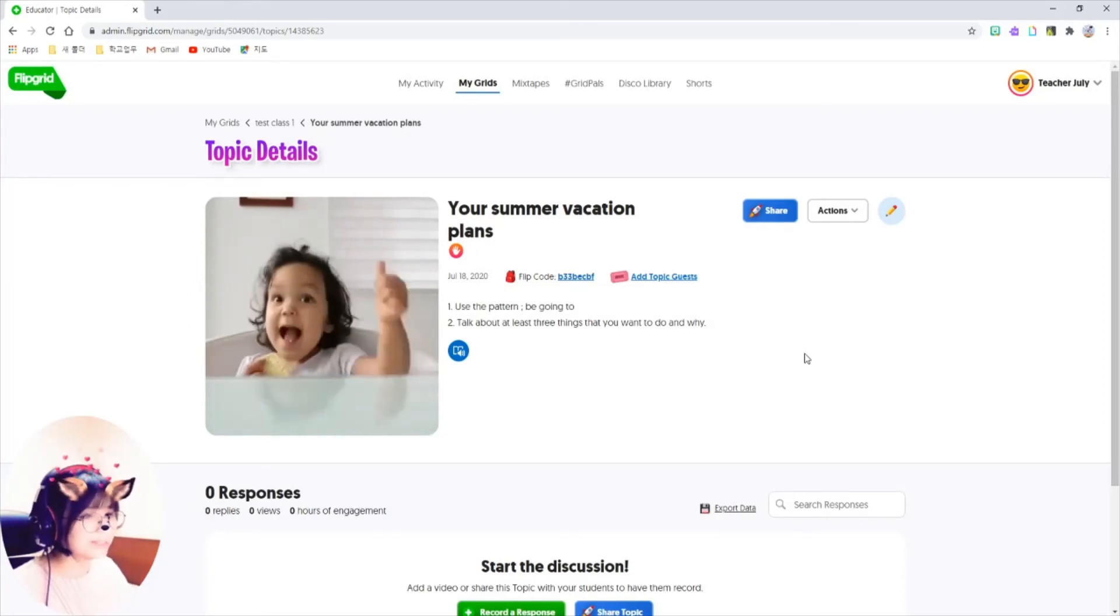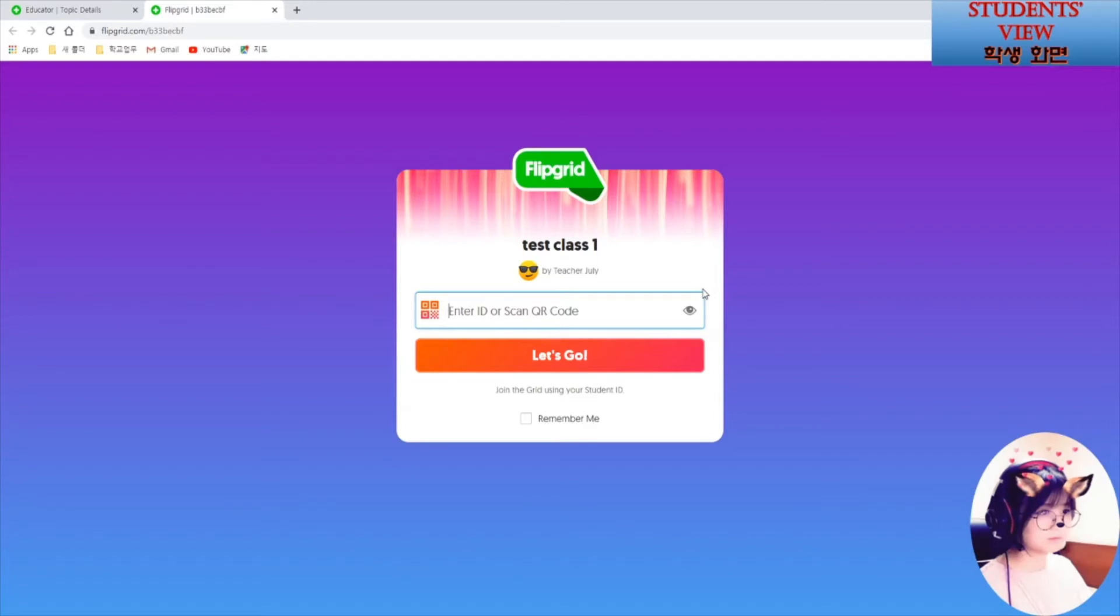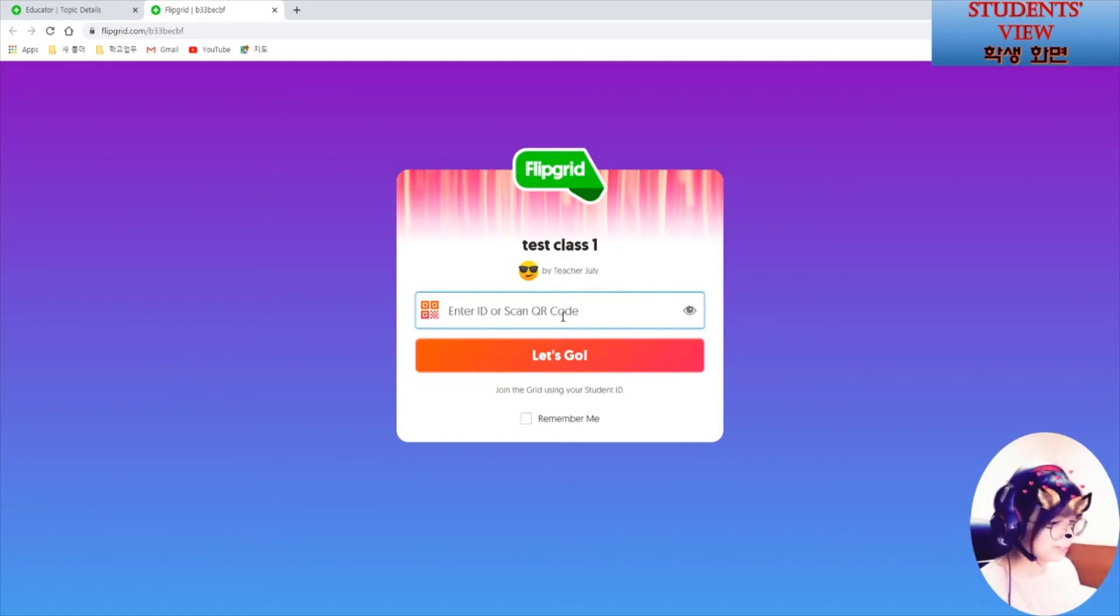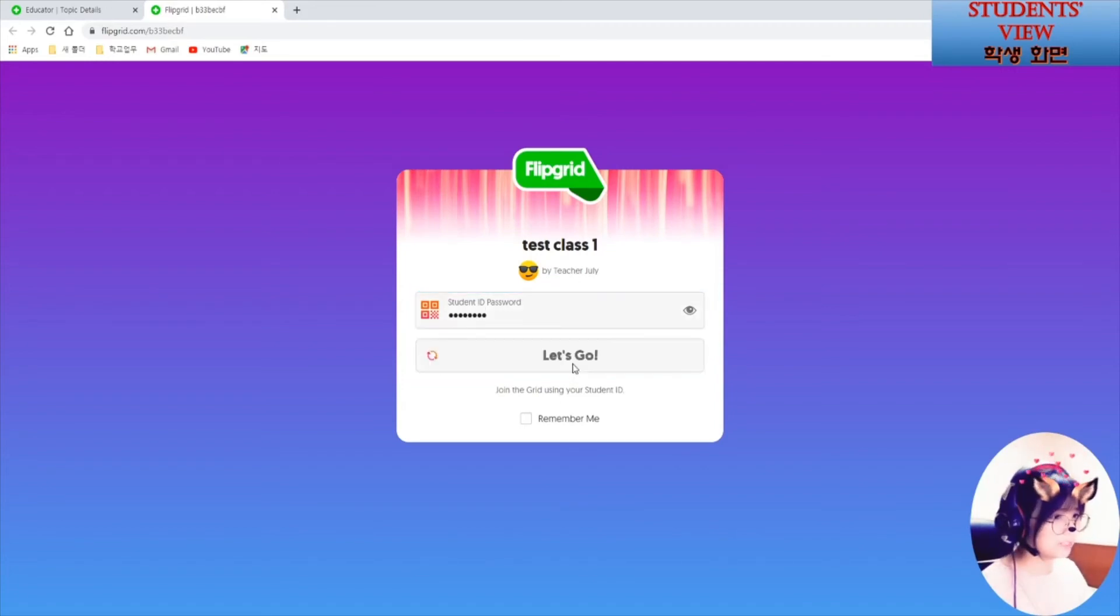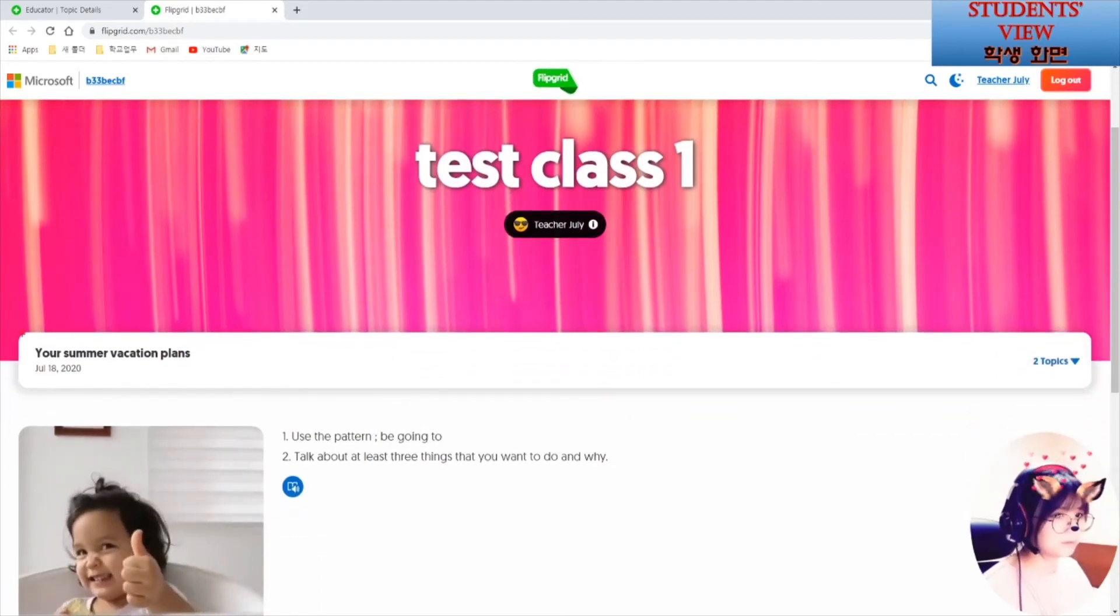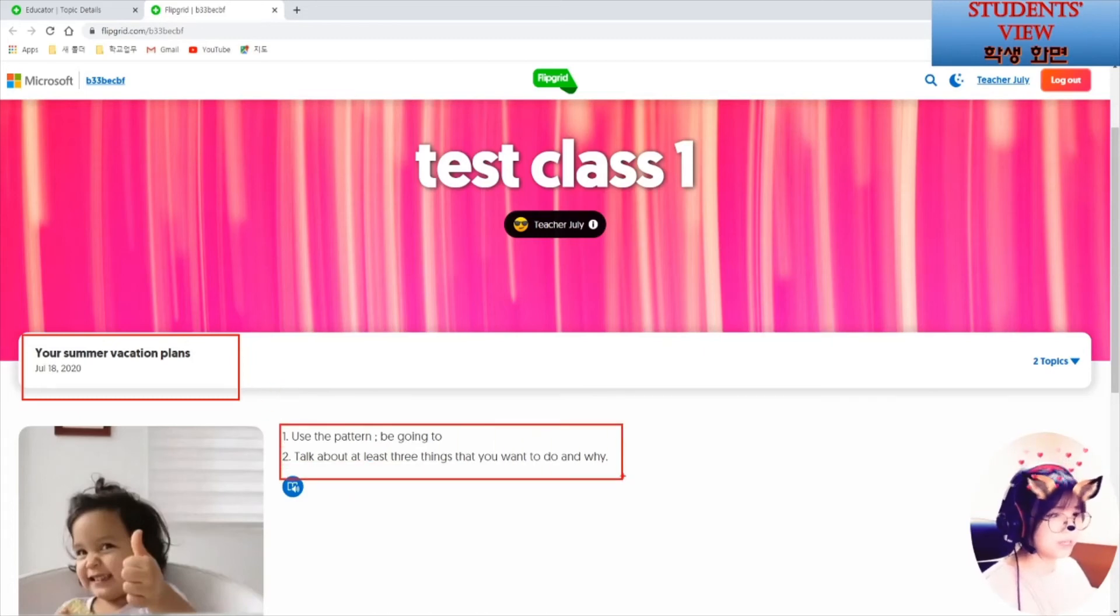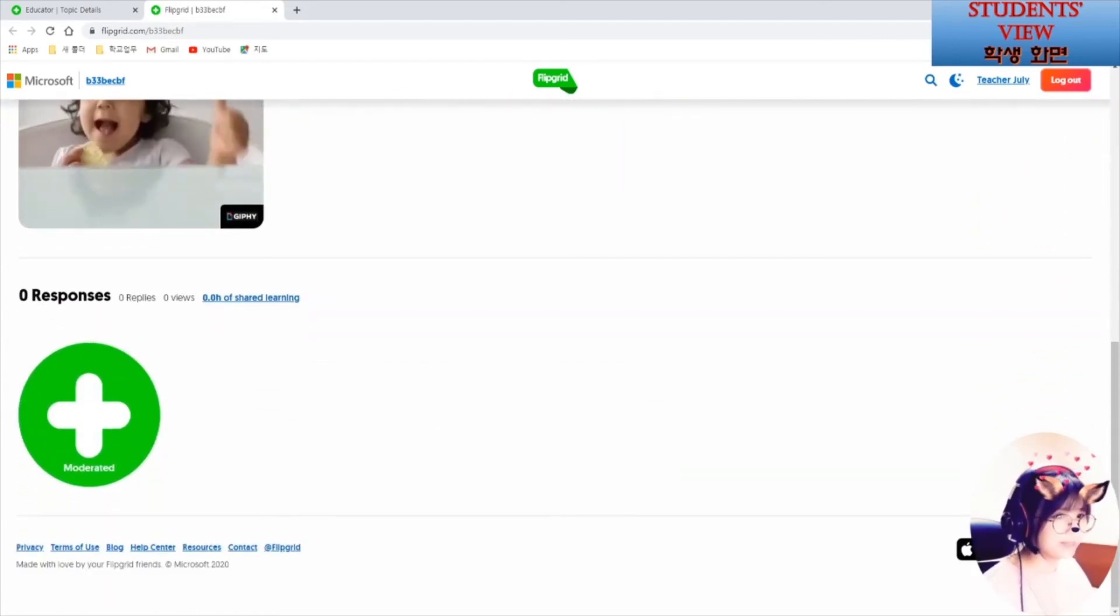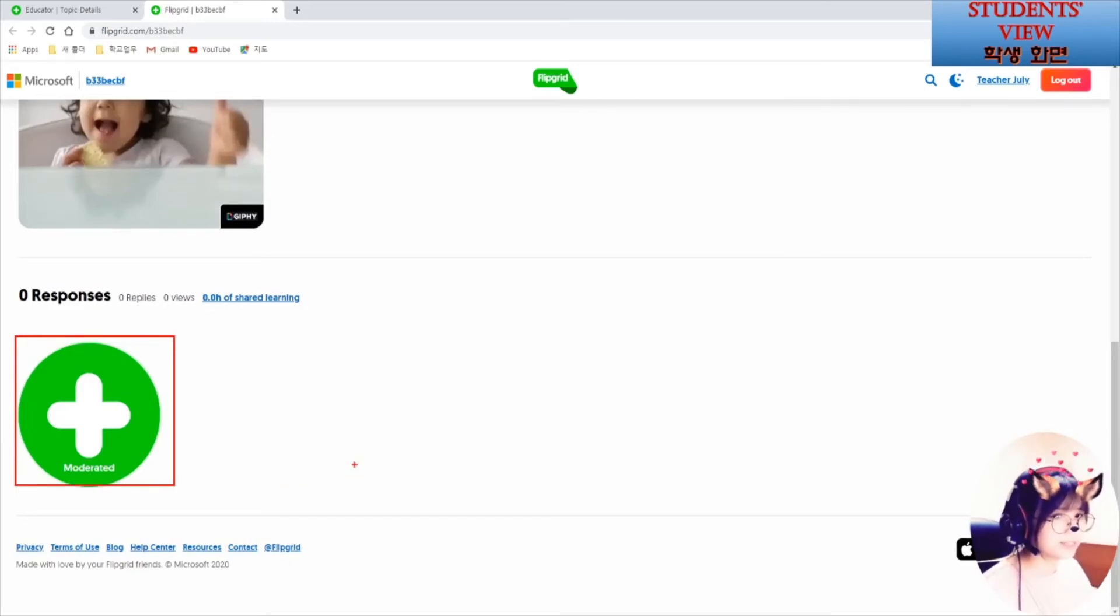Now, let's see how it looks like on the students' view. Your students can download Flipgrid app on their device or they can type the link on their computer that you give them. It's what it looks like on their computer. Enter the student ID and hit Let's Go. On their device, they can see the title of the assignment and the description of the assignment. And the most important thing is this big green plus button below. When they are ready, just hit this button to record their response.